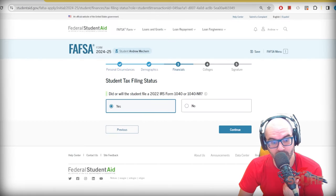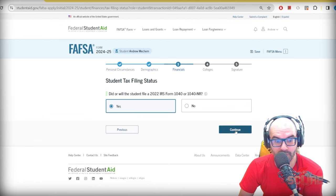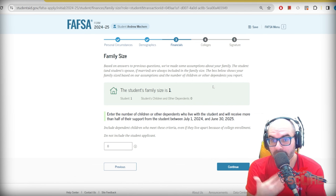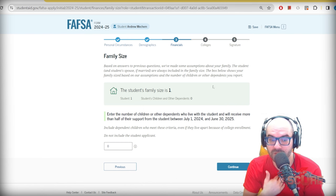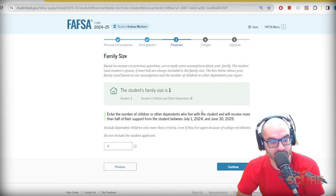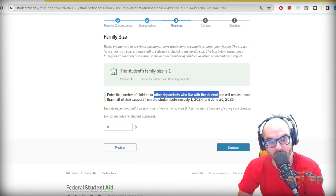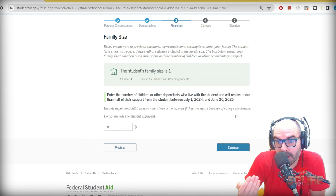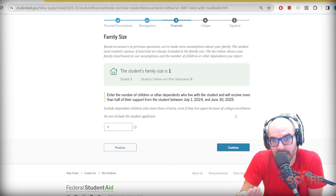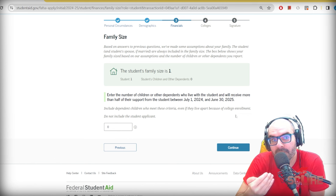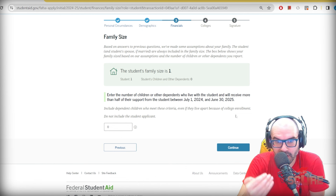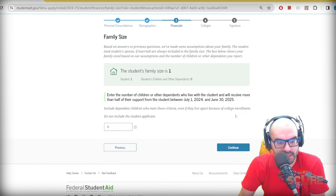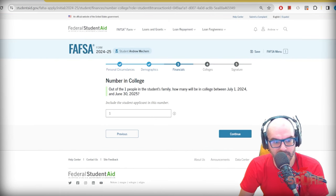If you're a U.S. citizen living abroad and have never filed taxes, you'll just say no. In my case I'll say yes because I filed a 2022 tax return. For family size — if you were a dependent student and added parents and siblings, this would reflect a different number. My student family size is one. Other dependents could include siblings or family members your parents are claiming — make sure that number is reflected accurately.